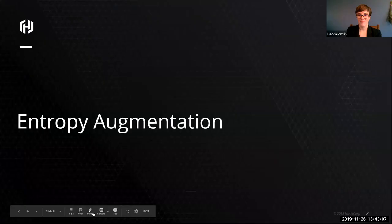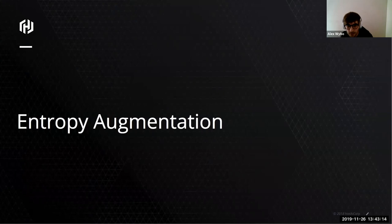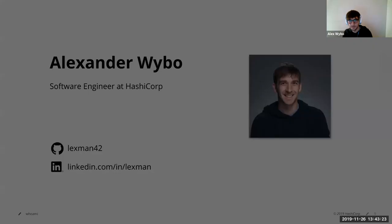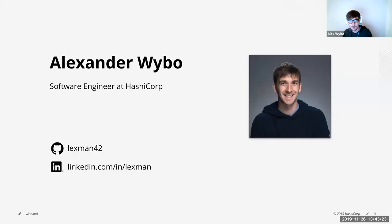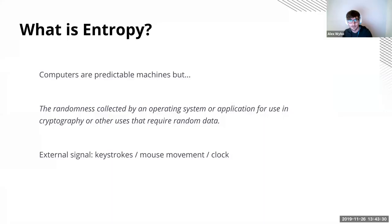All right. I think you can hear me now. So hi everyone. I'm Alex. For the 1.3 release I've been working on entropy augmentation and I'll talk a little bit about that now. So I'm a software engineer at HashiCorp. You can find me on GitHub at Lexman 42 or on LinkedIn at Lexman. So to start out, what is entropy? Computers are predictable machines, but sometimes we need them to do things that are not easy to predict. And this is especially true in cryptography.